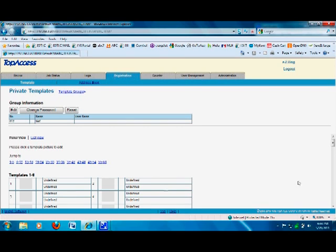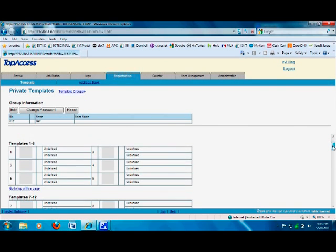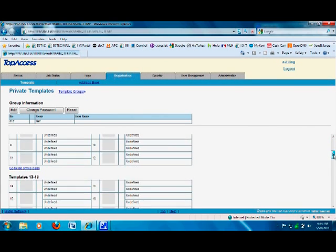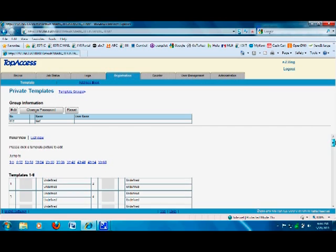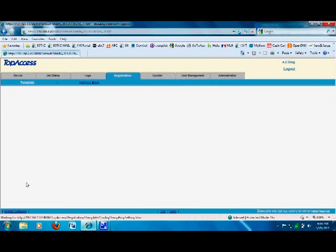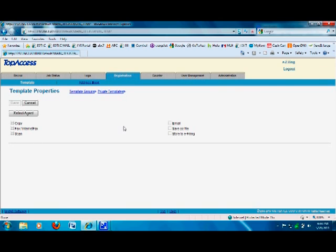Now we are in the test template. This particular user has all these scan template boxes. A user like 'test' can have up to 60 different templates, meaning 60 different path options you can set up. The first thing we're going to do is select template number one. Once we're here, we know we want to scan and save as file, so it puts a check mark there already. Click Next.